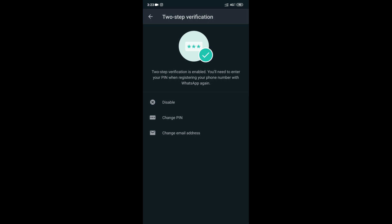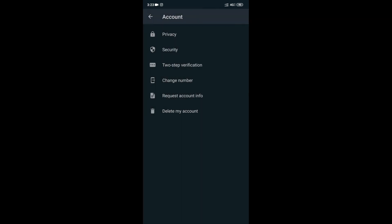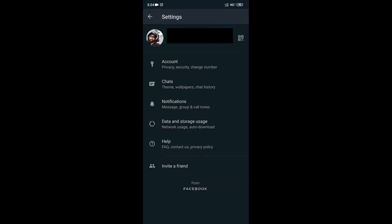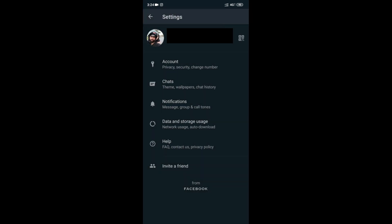If you want to disable the two-step verification, you will need the email. If you want to hack the WhatsApp, you will need to block the WhatsApp with the PIN button.